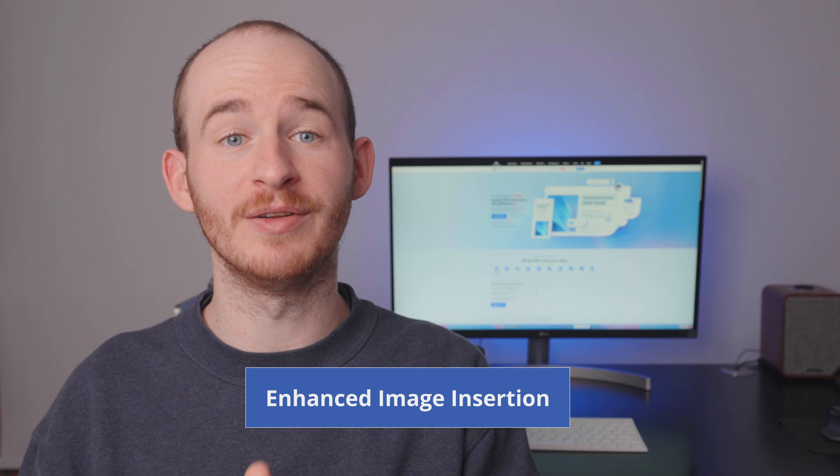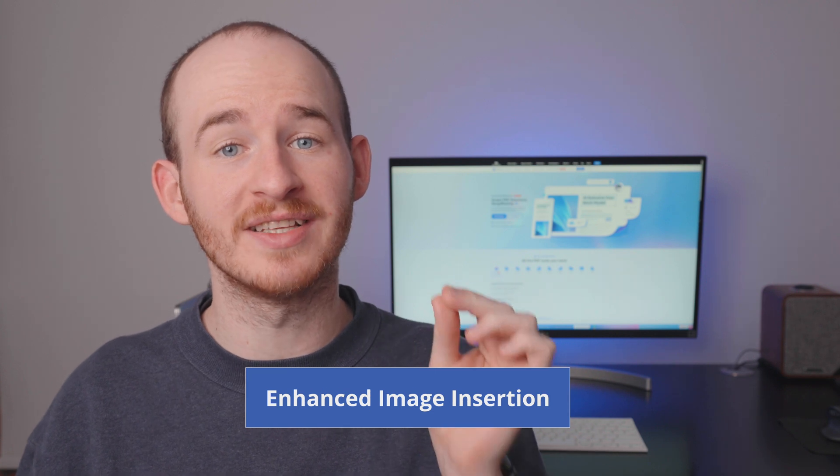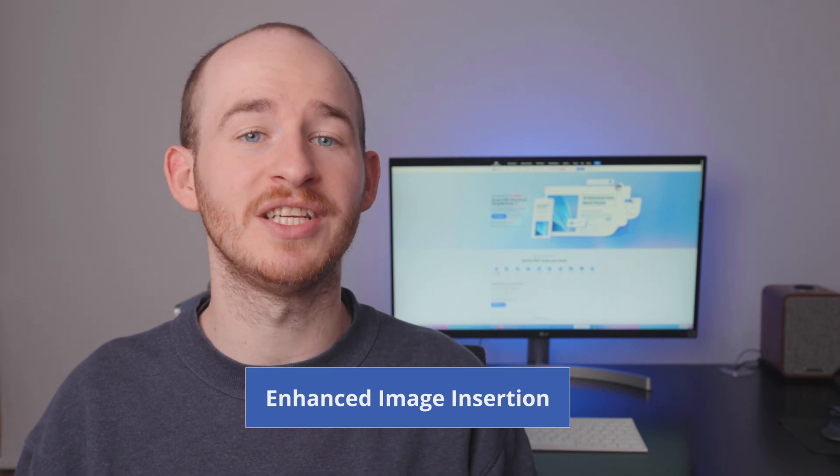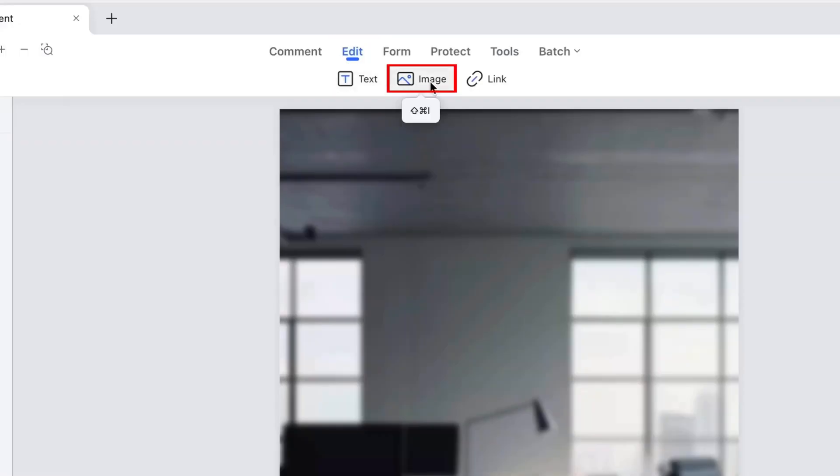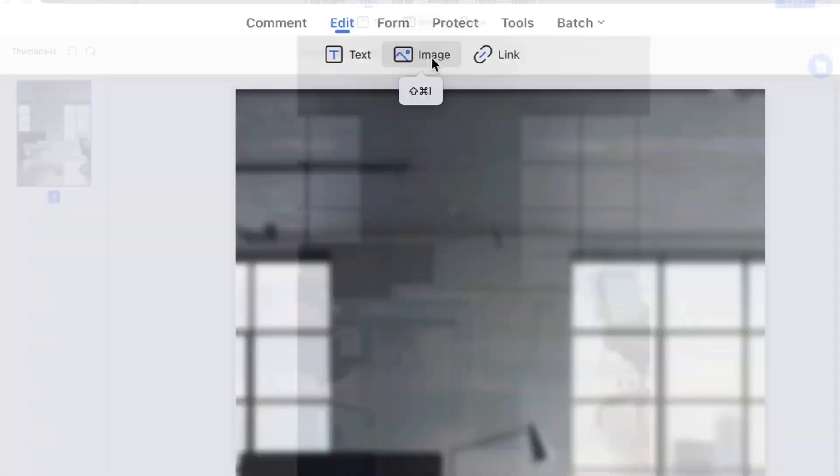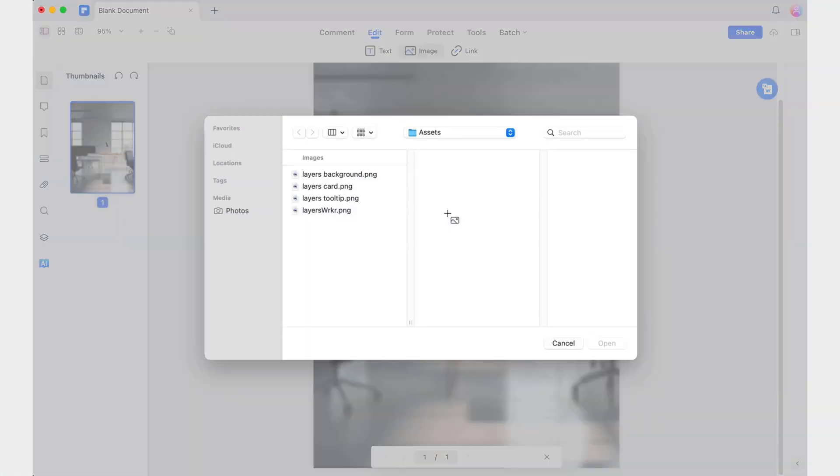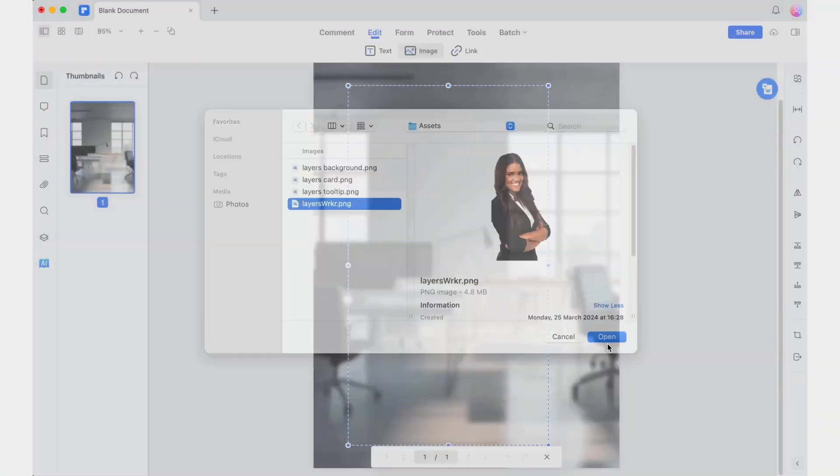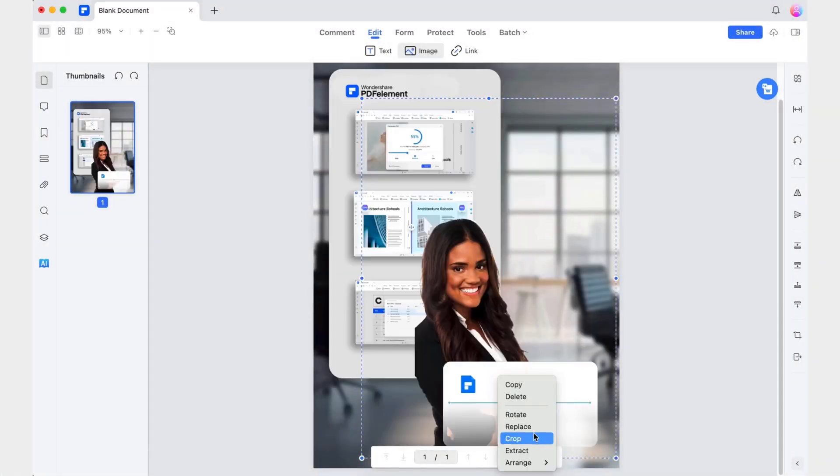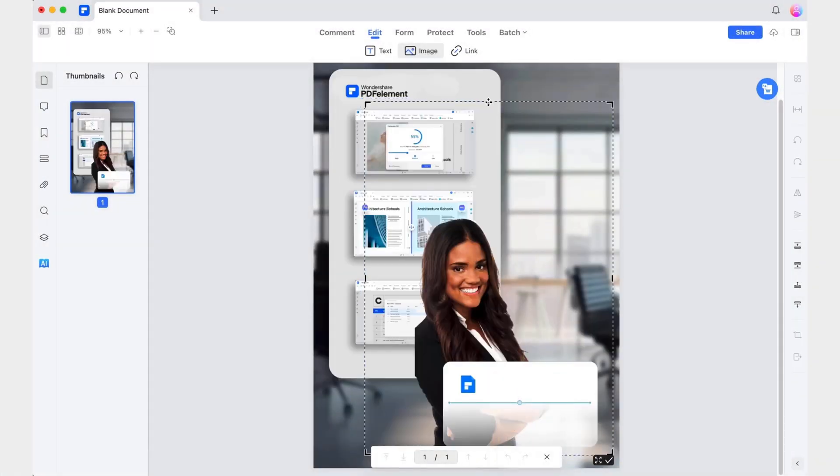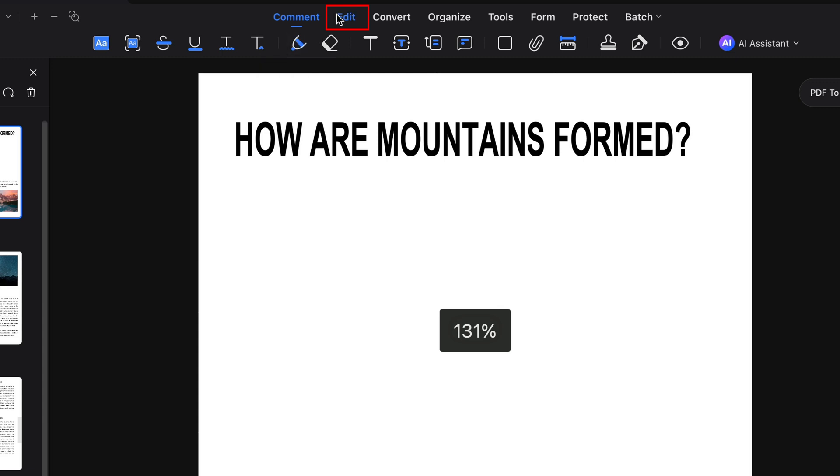And speaking of improving the editing experience, there are two key areas of the editing process that have also been refined. The first improvement focuses on the insertion and positioning of images. Previously, images would be added to the center of the screen, requiring manual adjustments after insertion.